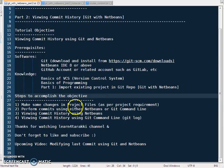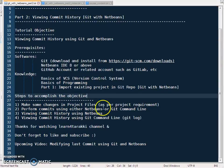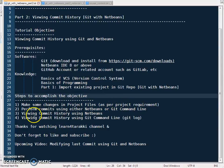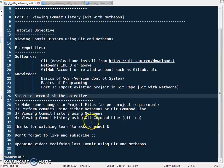The steps we are going to take to accomplish the objective: first, we will make some changes in the project files and do some commits. Then we will see the commit history using NetBeans' built-in functionality and also using the git log command. NetBeans internally makes use of the git log command to display everything in the IDE.